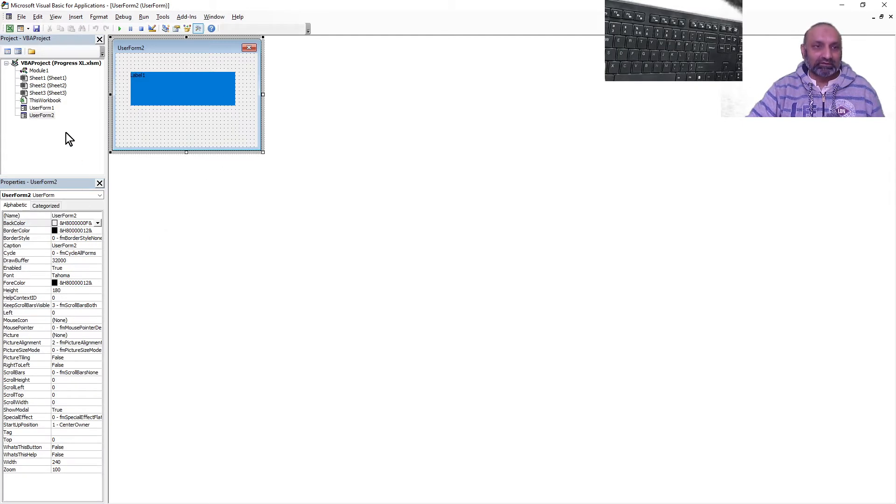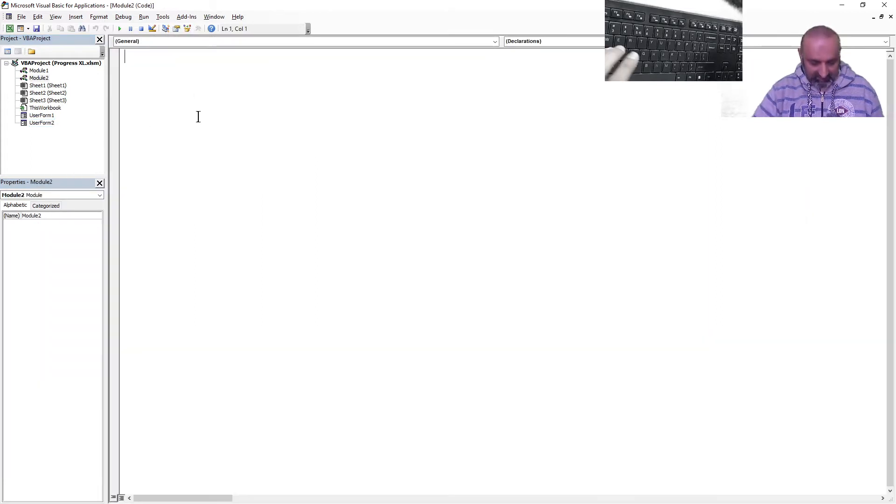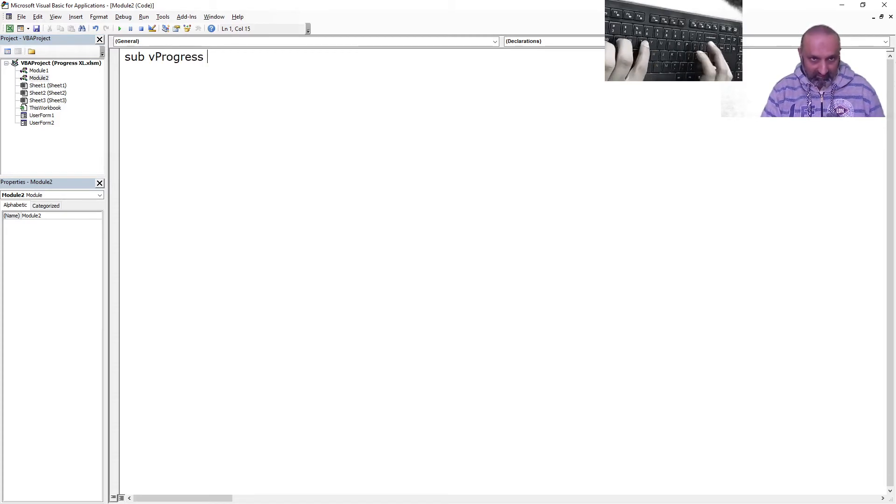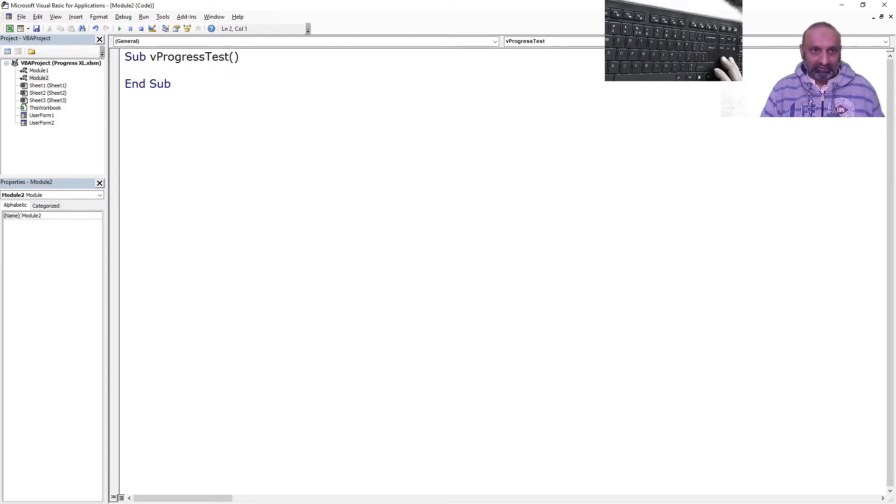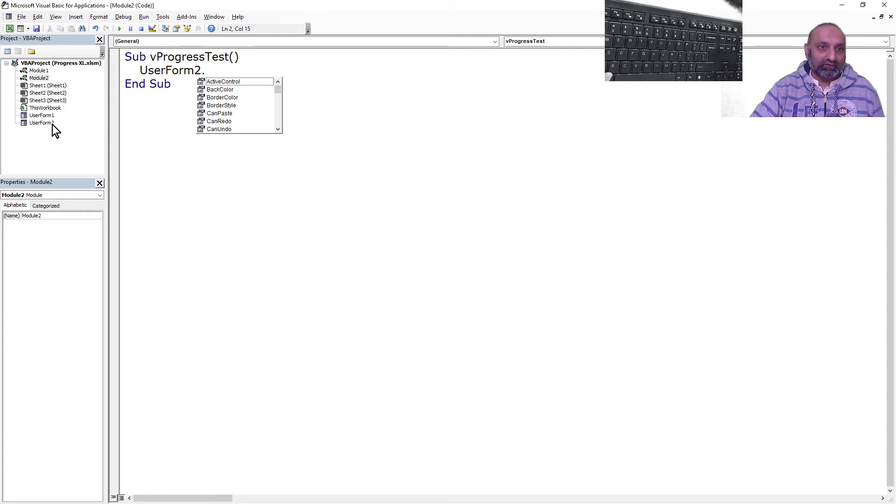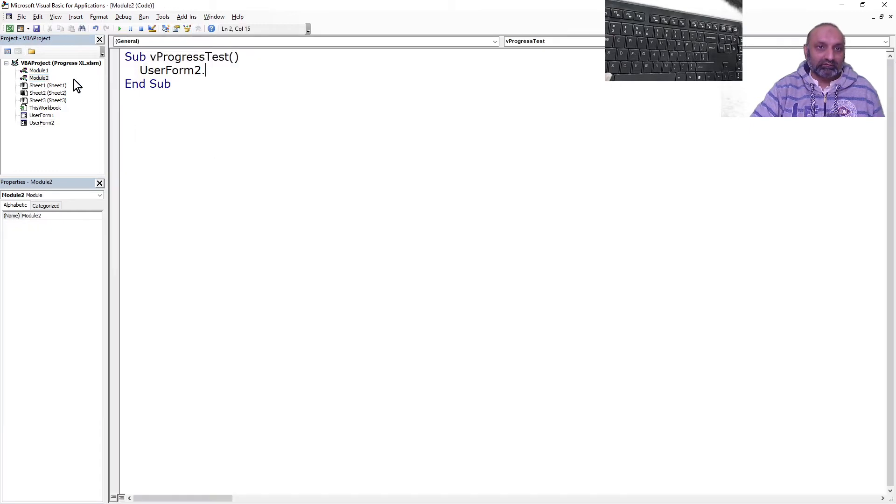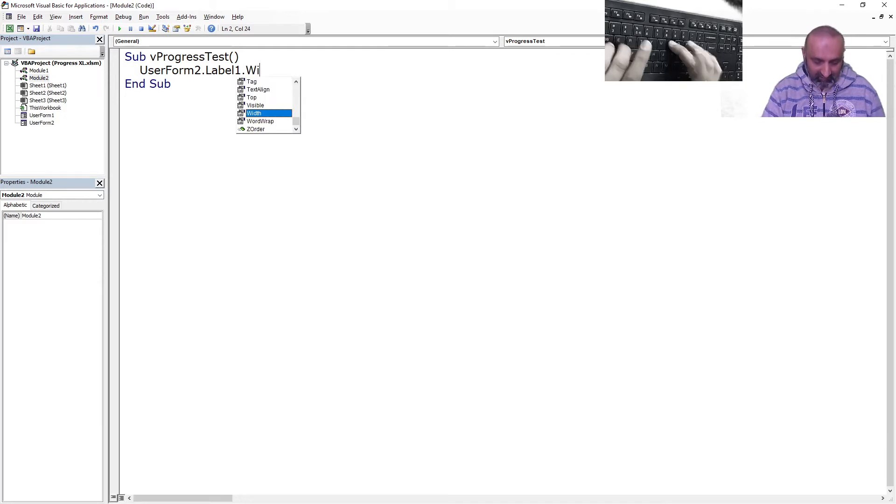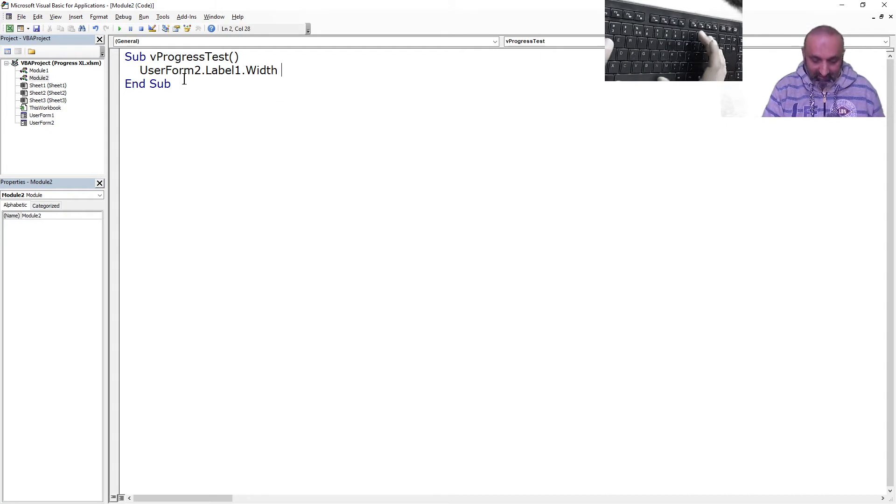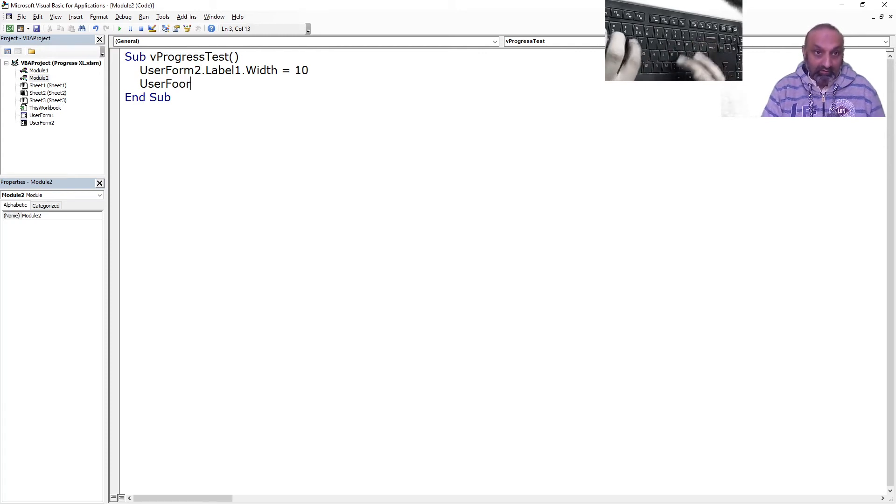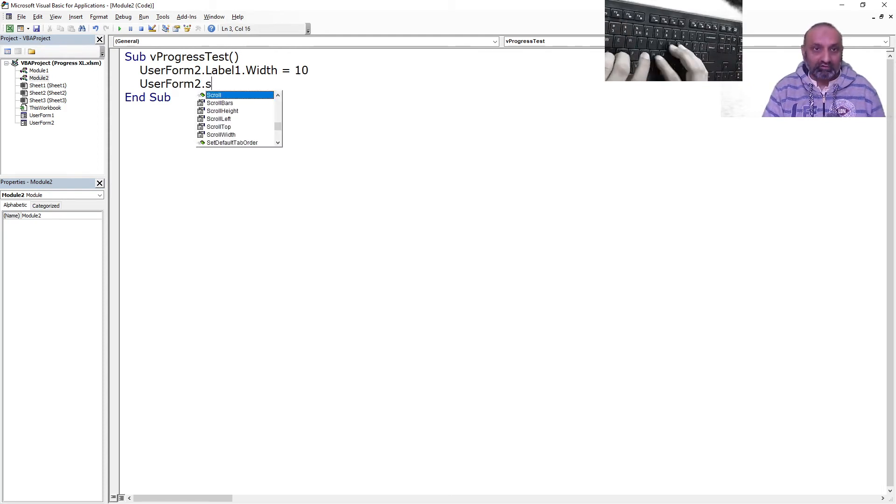So this is label. All I am going to do is insert a module and say Sub vProgressTest. This is our macro and what I am going to do is I am going to say UserForm2.Label1.Width is equal to let's say 10, and then UserForm2.Show. That's it. So let's run this.